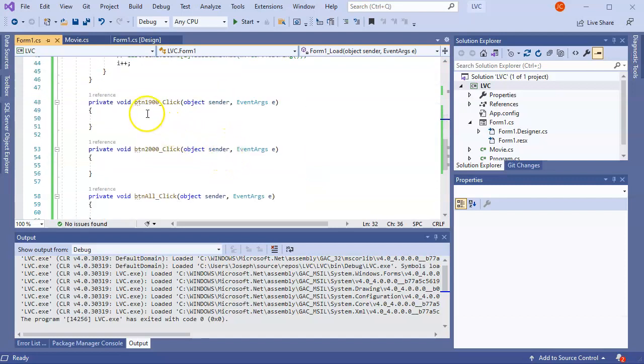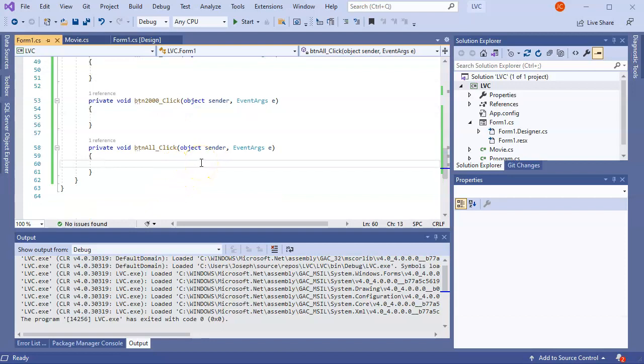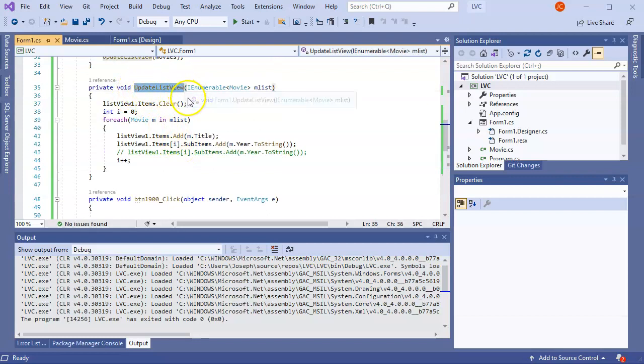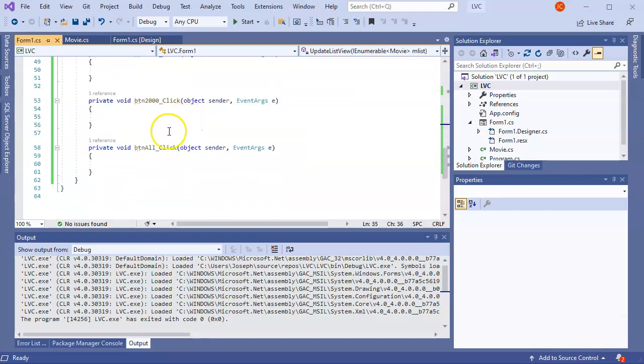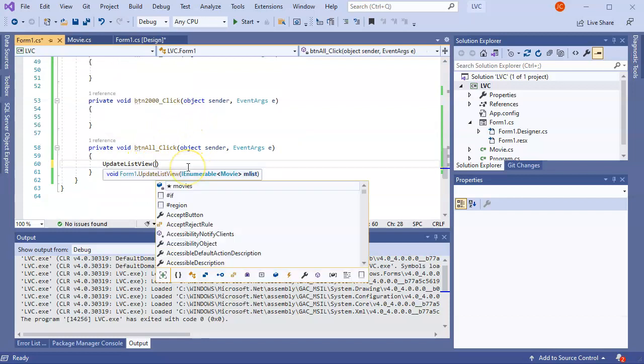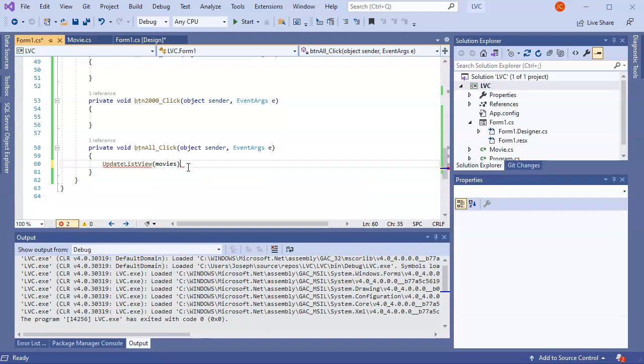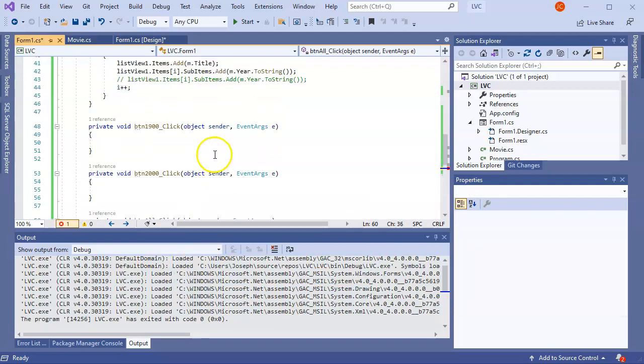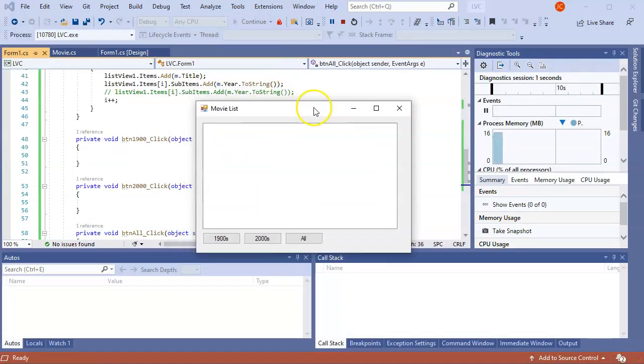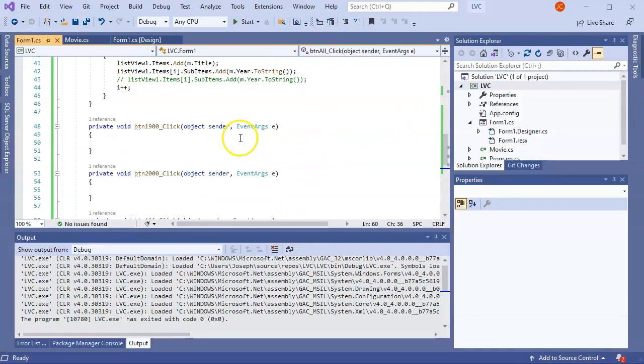Next thing I want to do is go ahead and make sure I have the all button working. So I can pass in my update list view and pass this in my movies. So I'm going to save that and run it. And if I click all, it doesn't display anything.